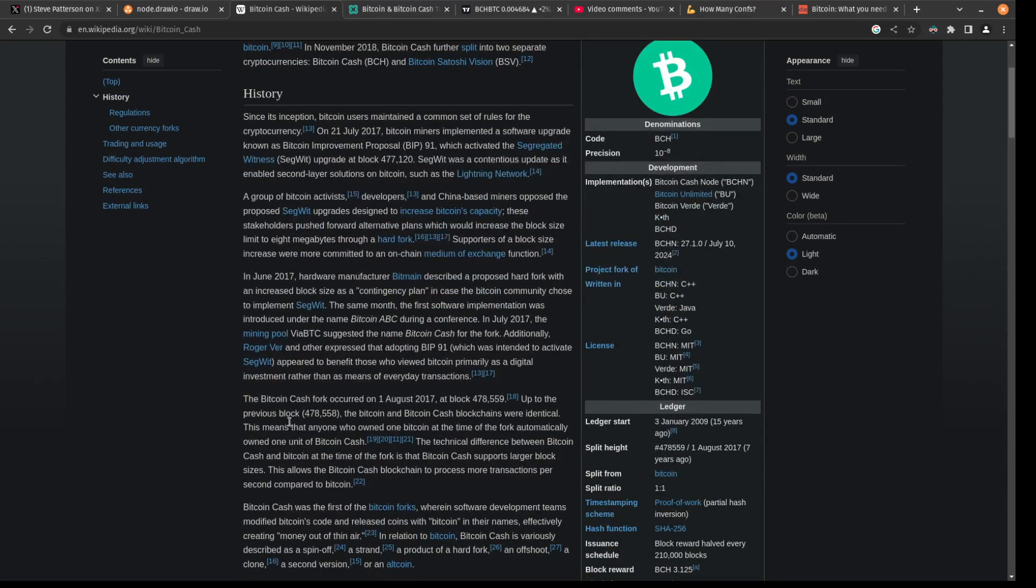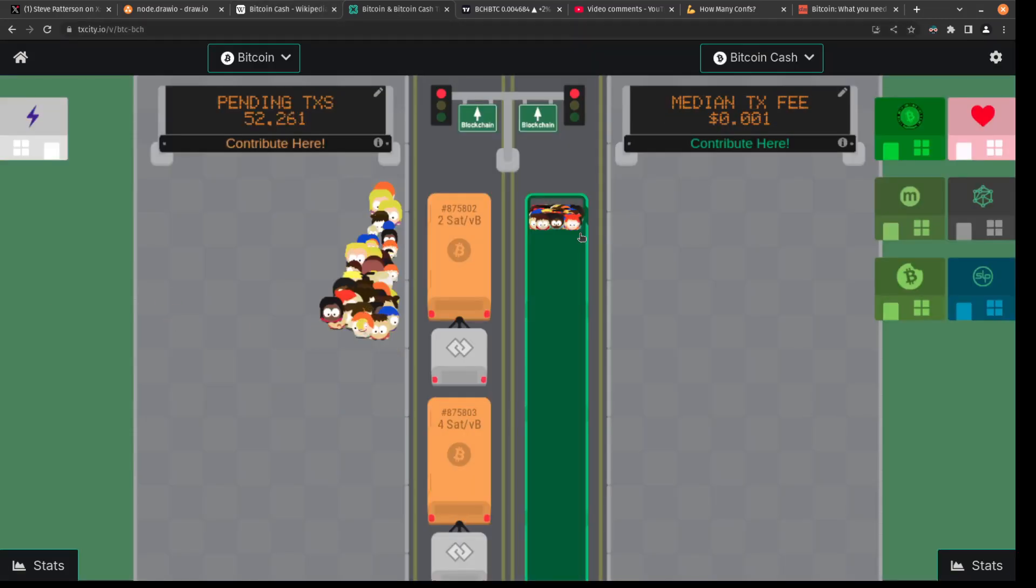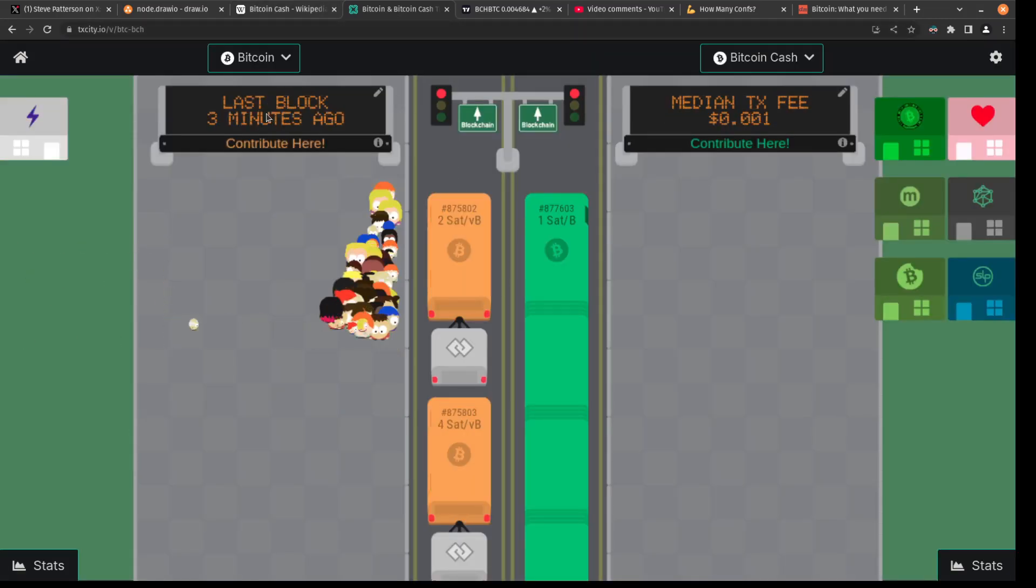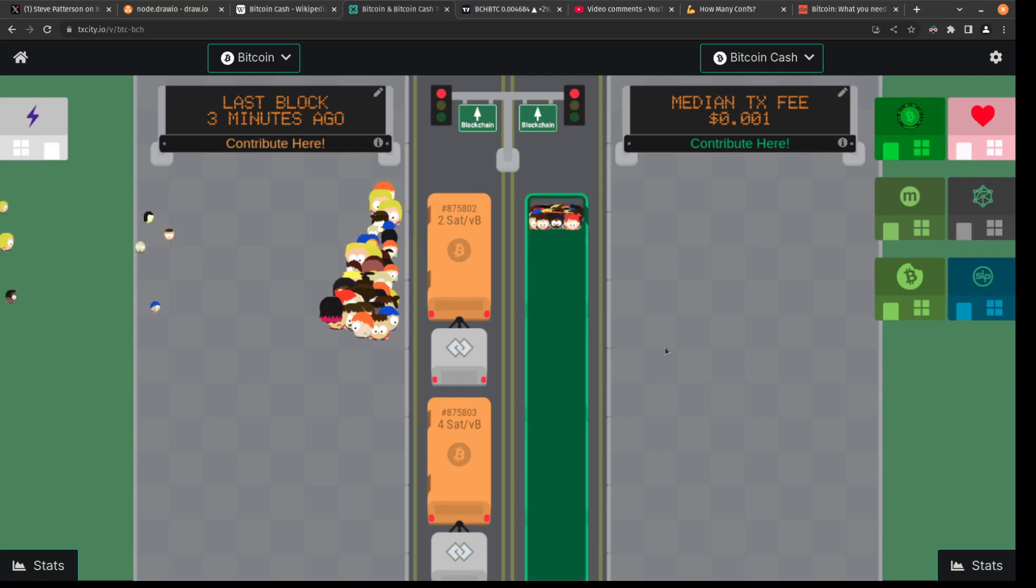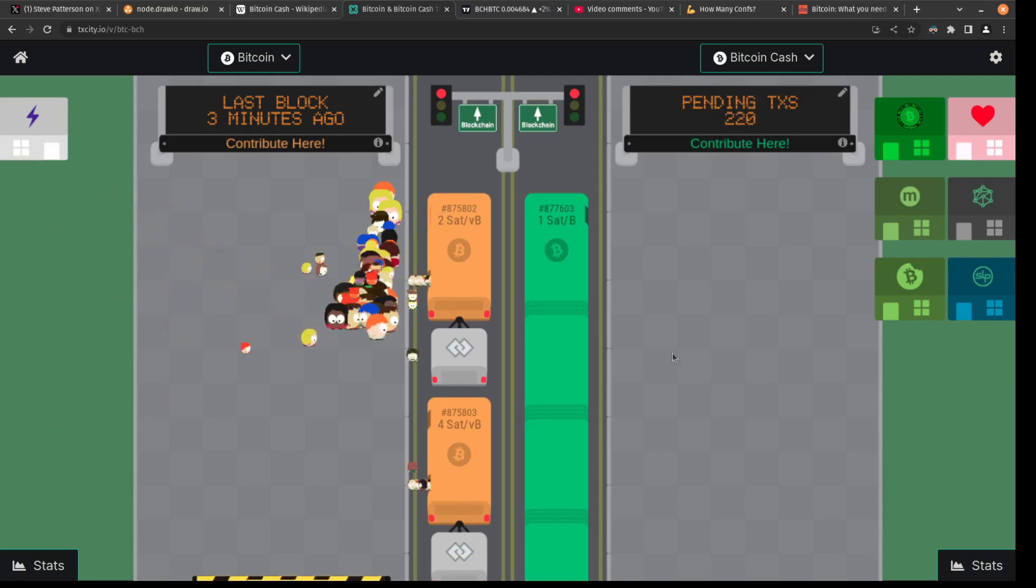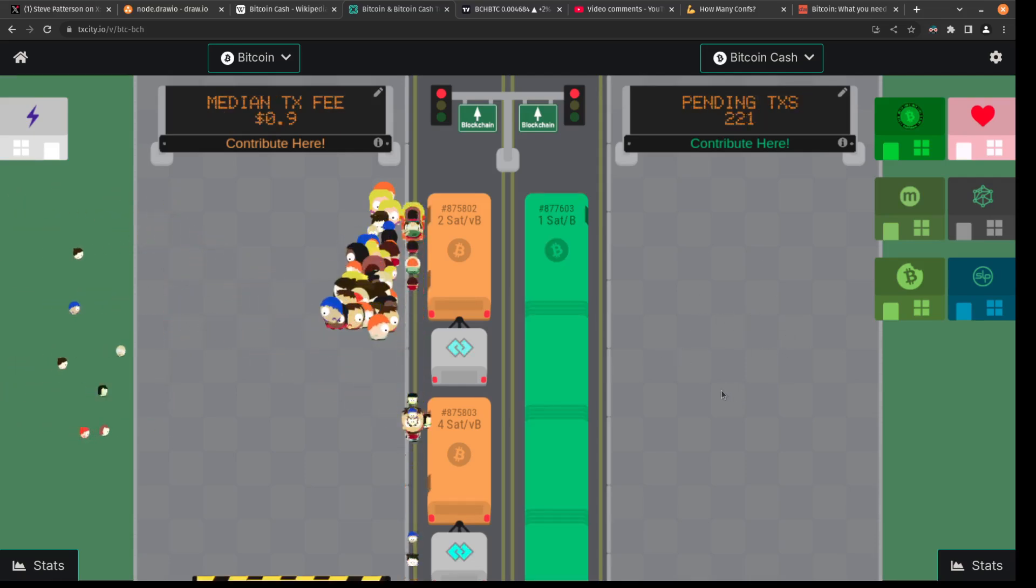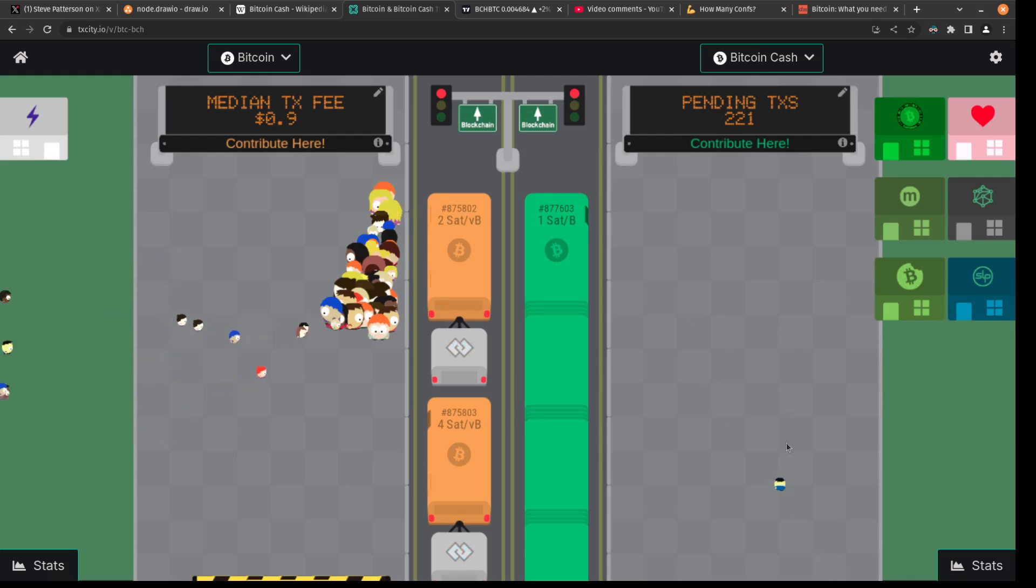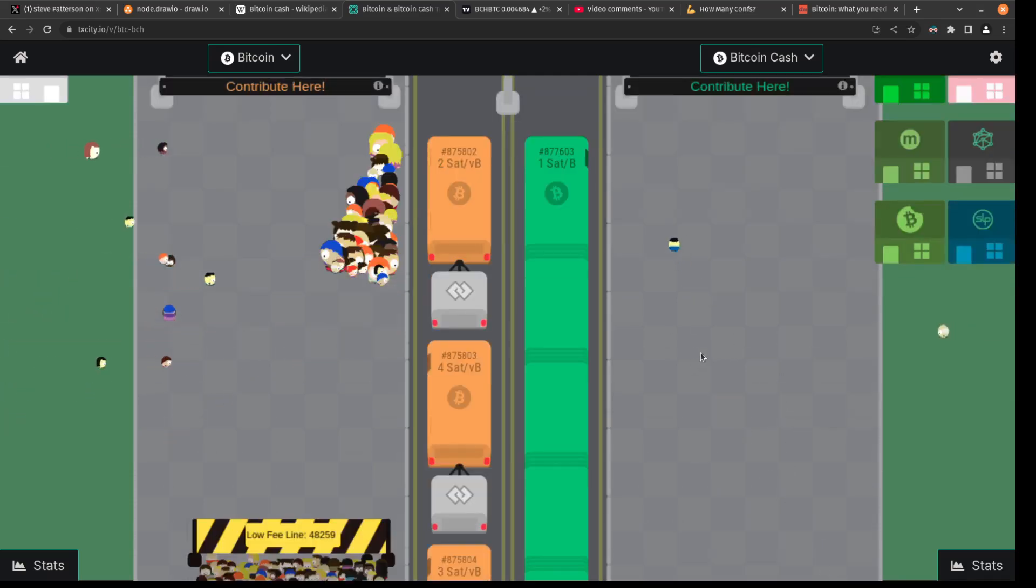And how has that worked out? Well, we don't look at Bitcoin Cash as a real Bitcoin. We just say it's a failed fork of Bitcoin. And we know it's a failed fork because when we look at the action that's happening on the chain, the left side is Bitcoin, the right is Bitcoin Cash. There is nothing going on on Bitcoin Cash. It's actually quite pathetic.